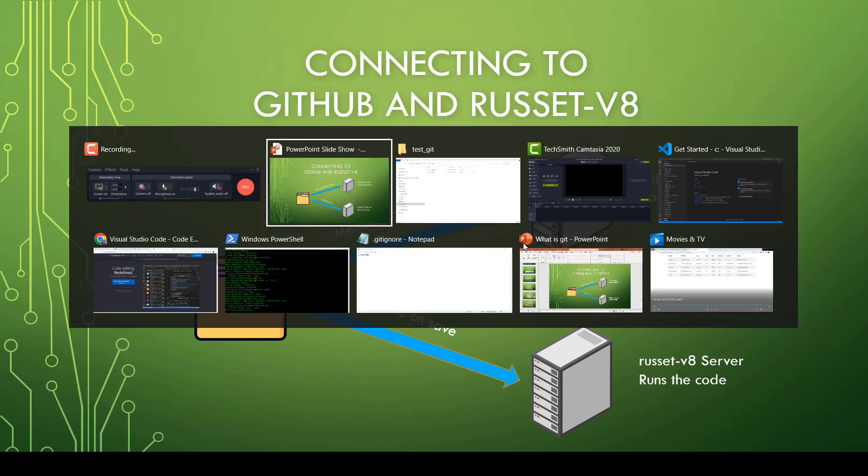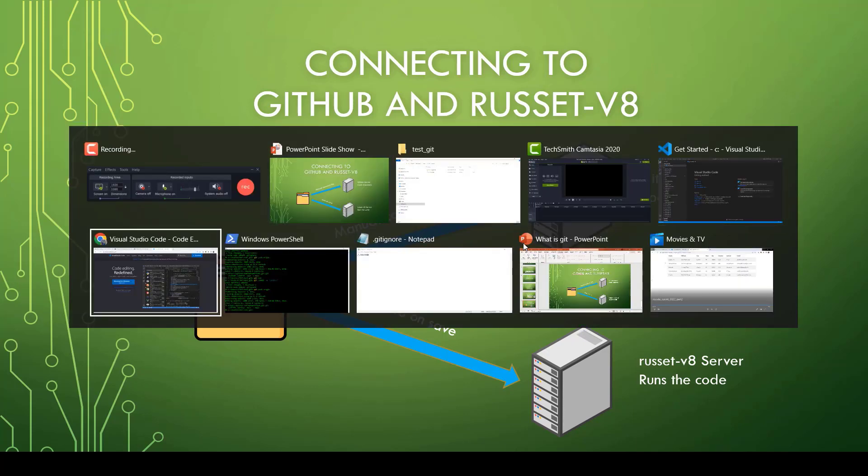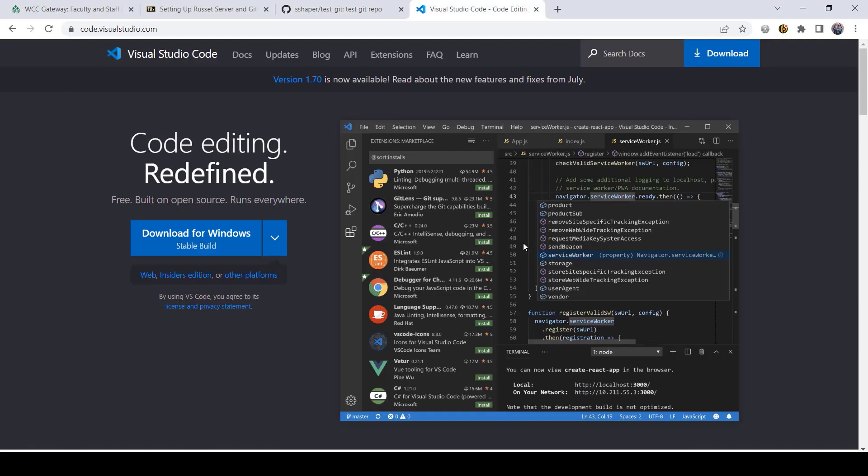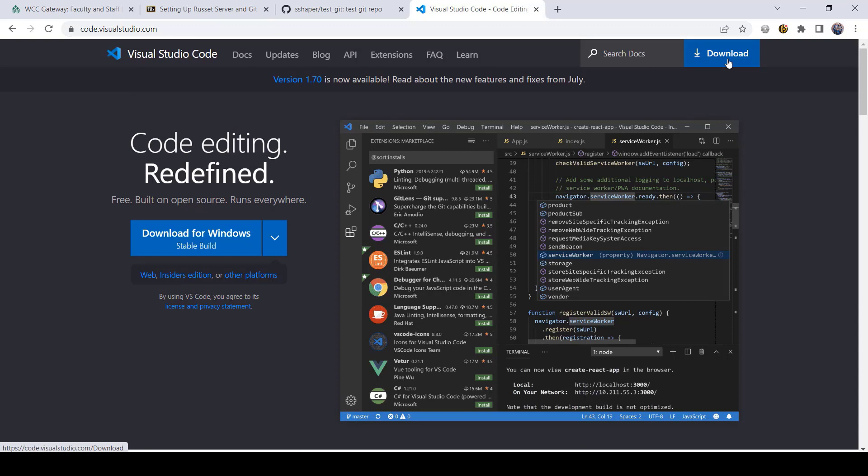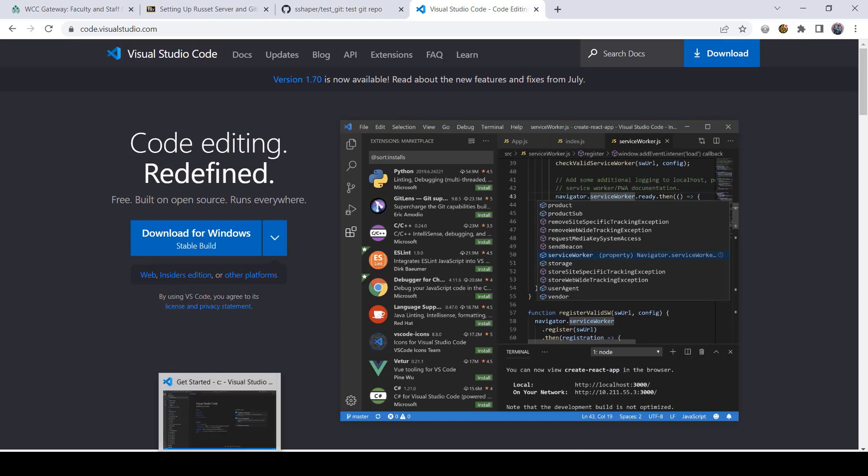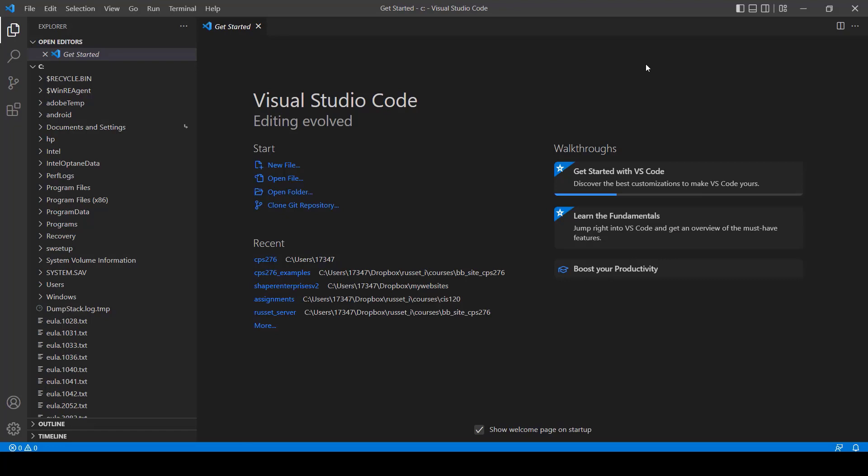First thing you're going to want to do is download a free copy of VS Code. You can go to code.visualstudio.com, click download, and that's going to download a copy of VS Code for you. This is a free program, and it's actually a really nice program. Now, once you download it and install it, you're going to get a screen that looks something like this. It won't be exactly like this—it might have some different text in there. It's not going to have all these files here, so don't worry about that.